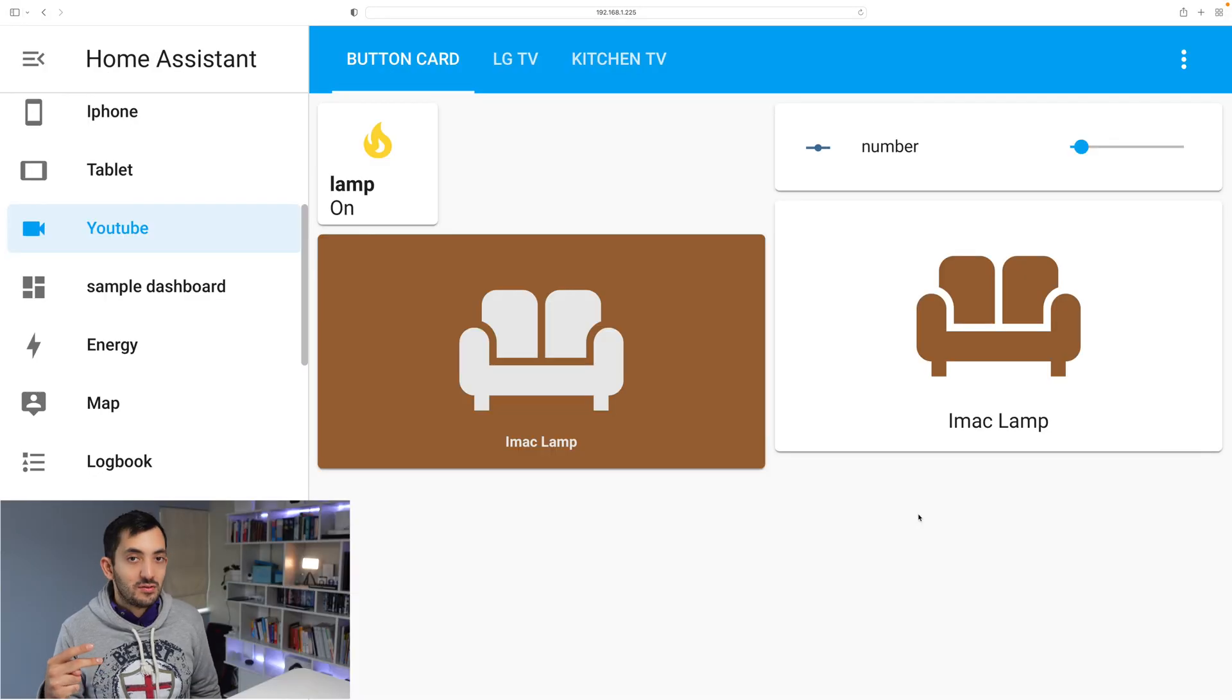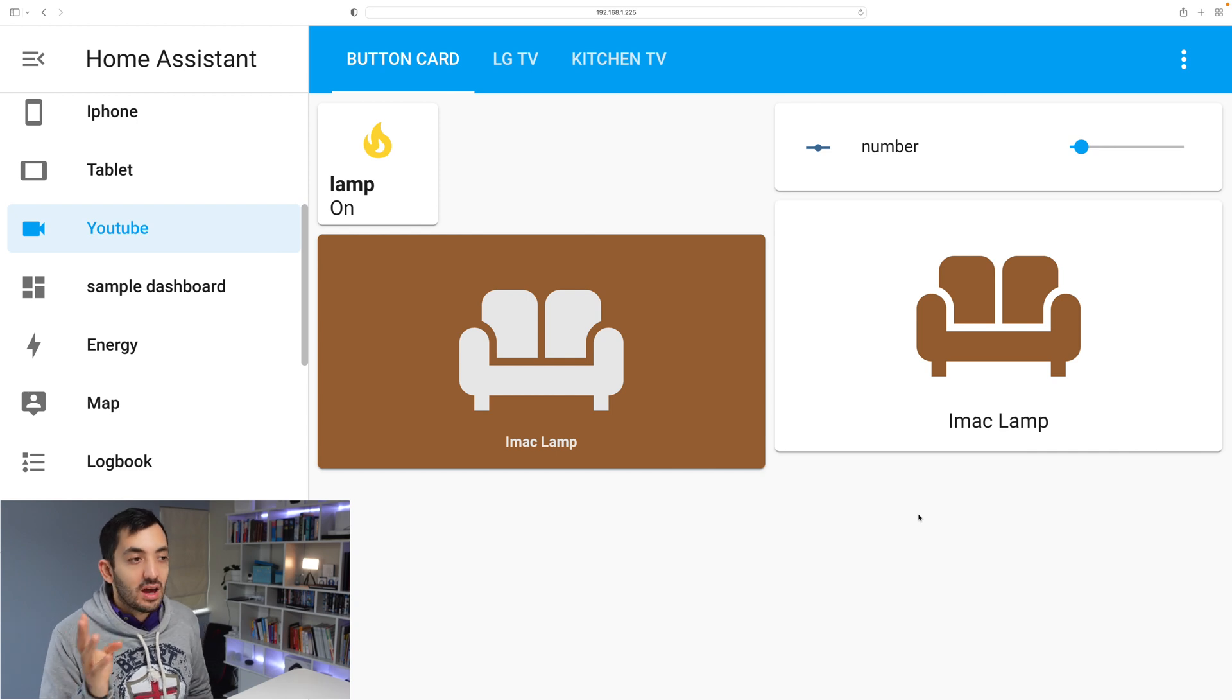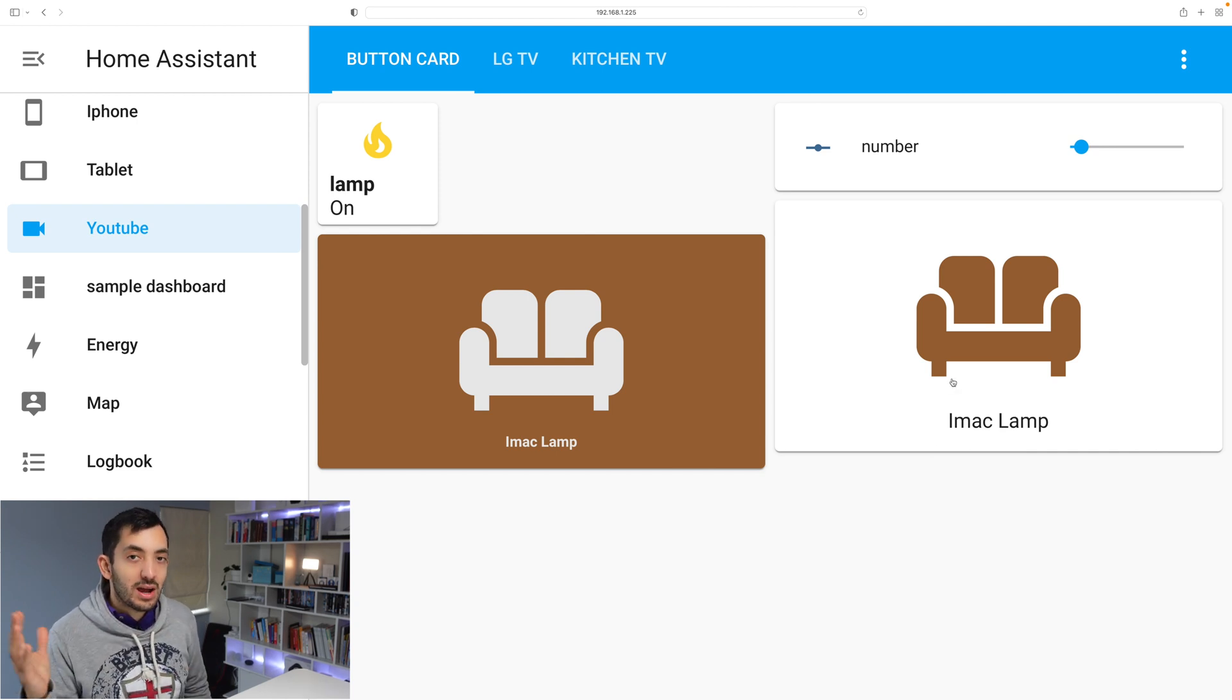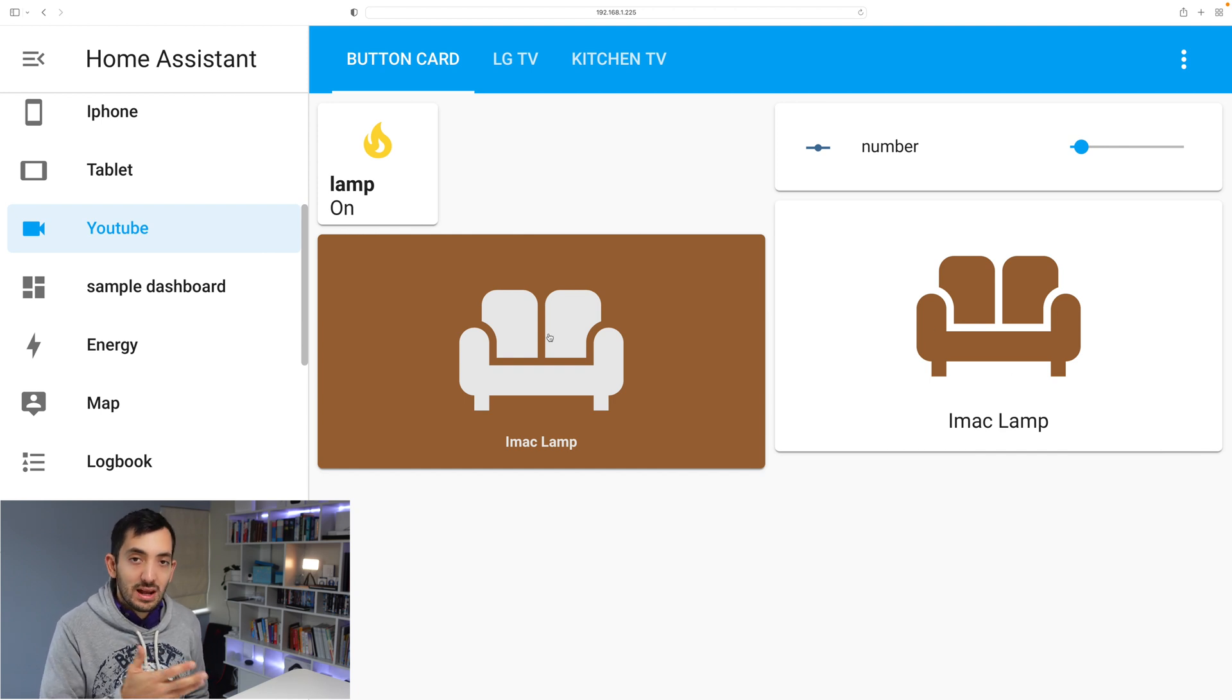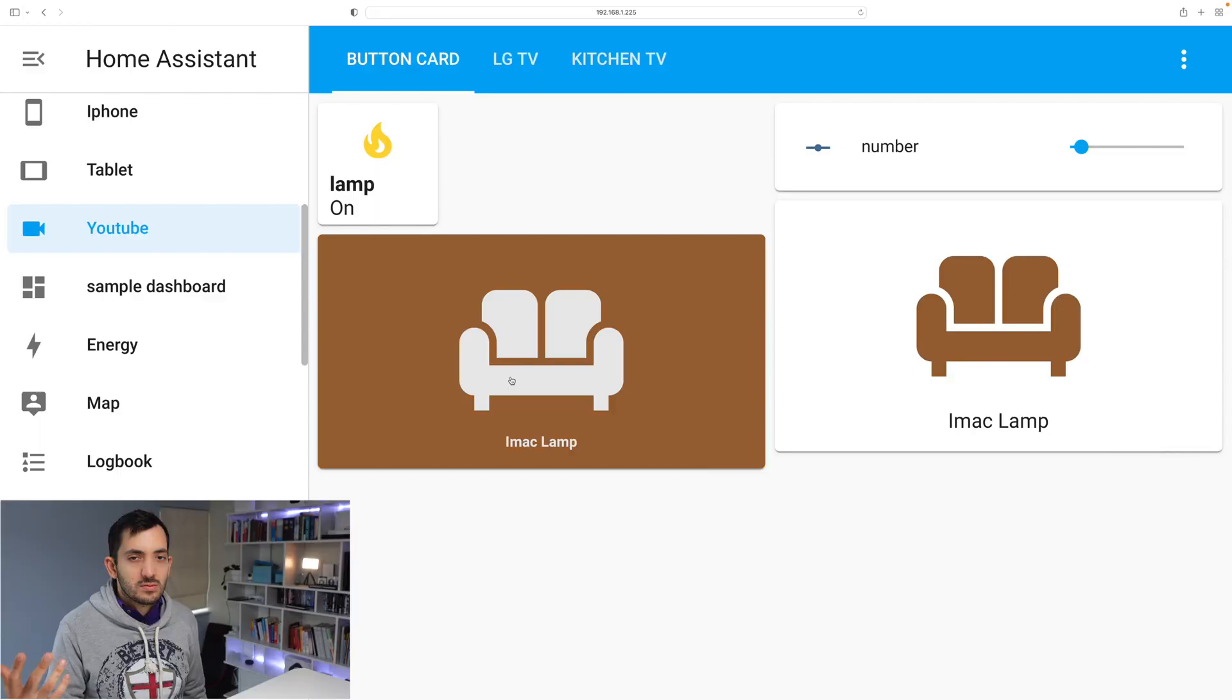Here you can see the difference between the normal button card and the custom button card. On the right hand side you can see the normal button card over here, and on the left hand side the custom one. What is the main difference?